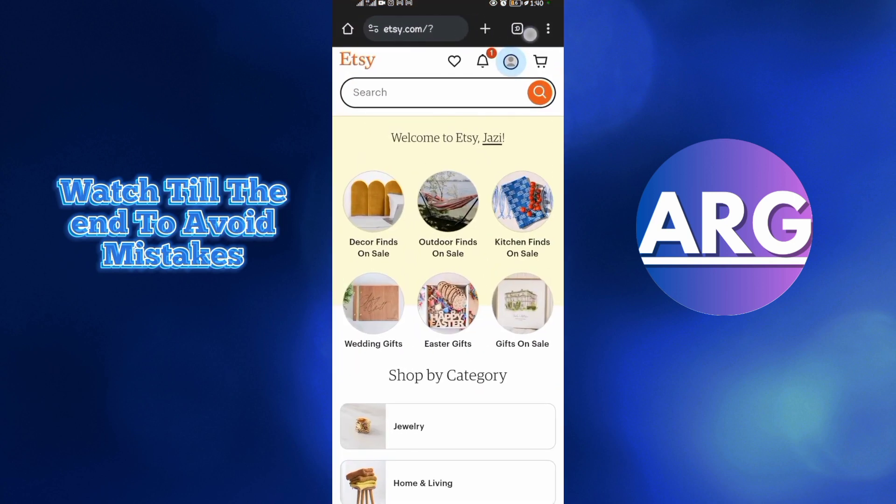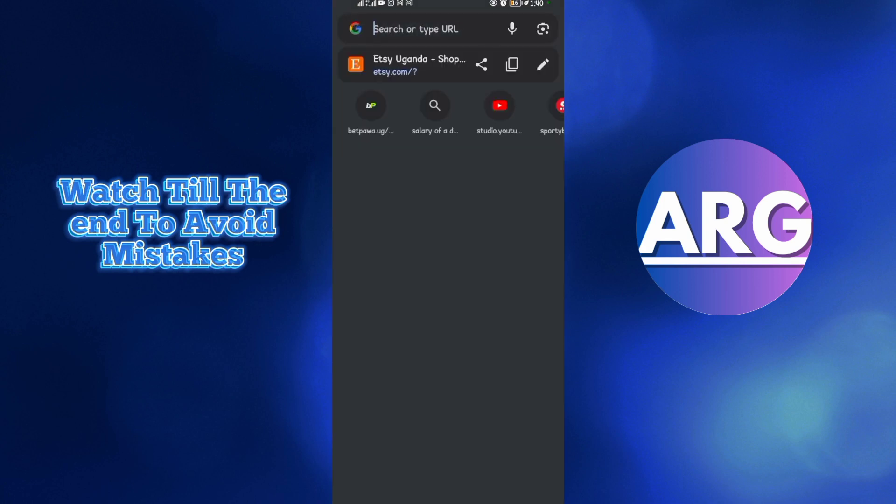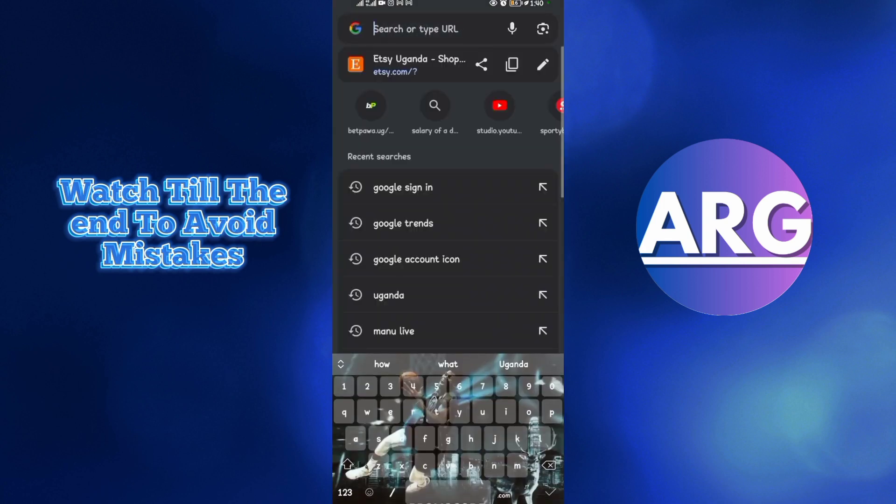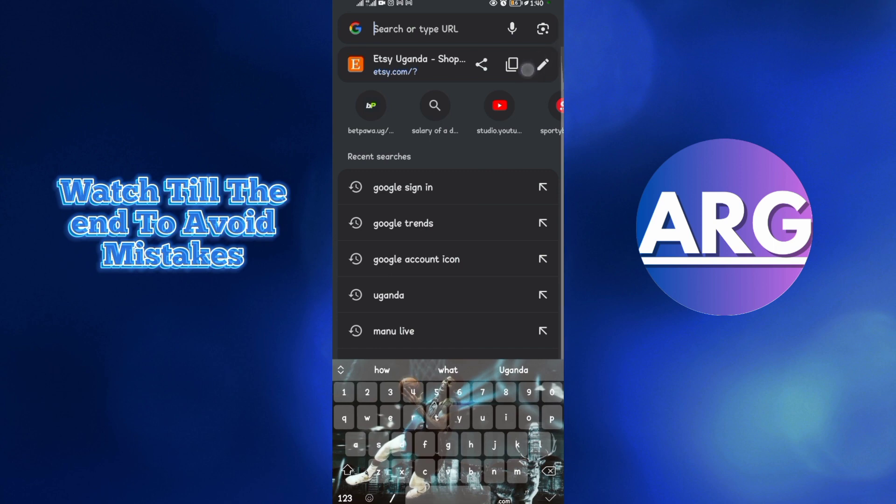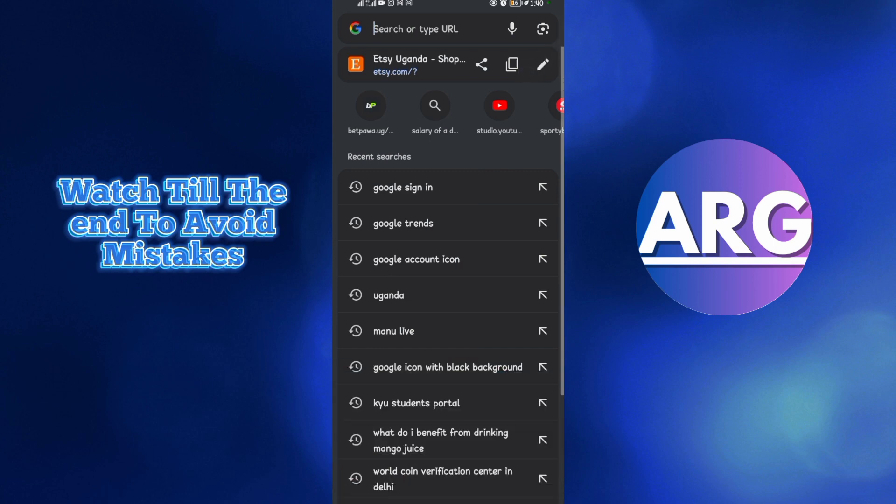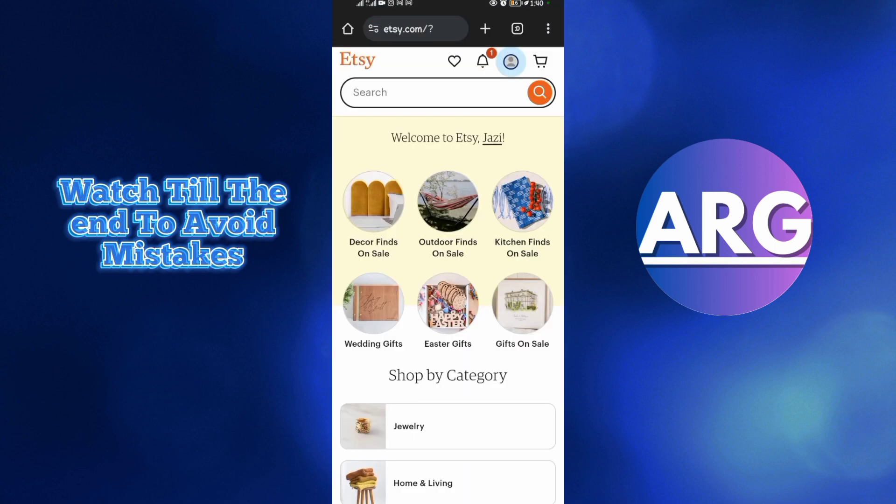My Etsy account is already open. When you come to your Chrome browser, come to your search engine and search etsy.com. Make sure you log into your Etsy account right away.